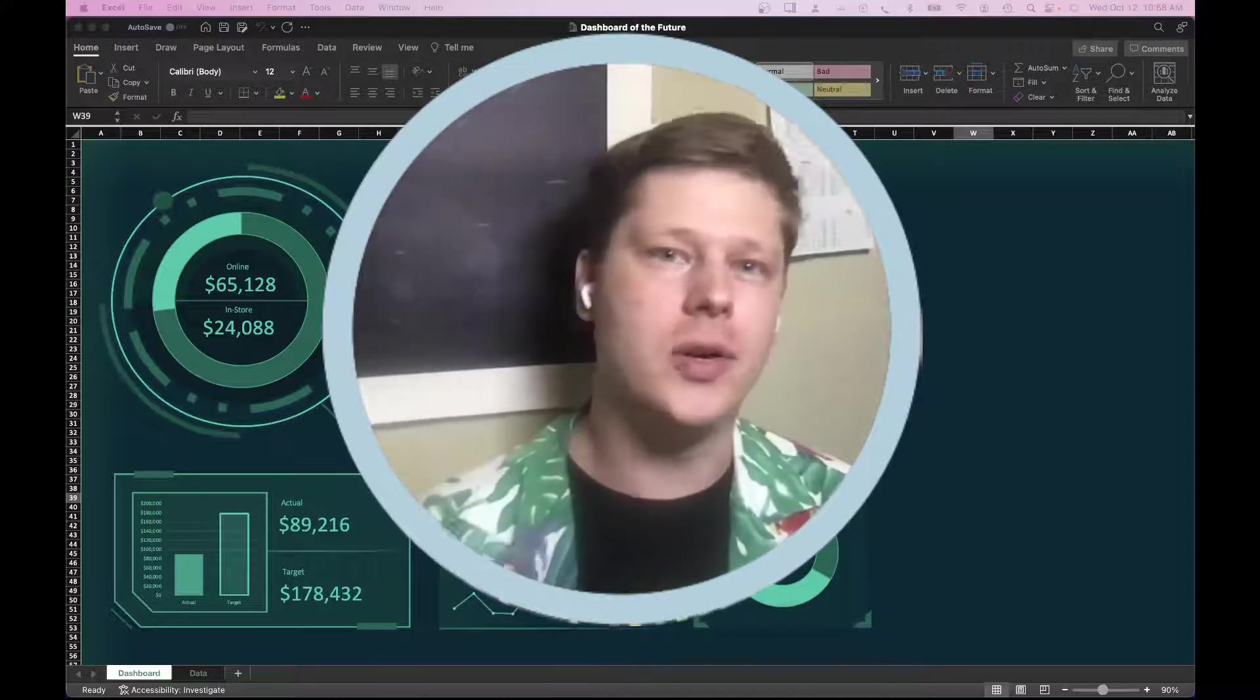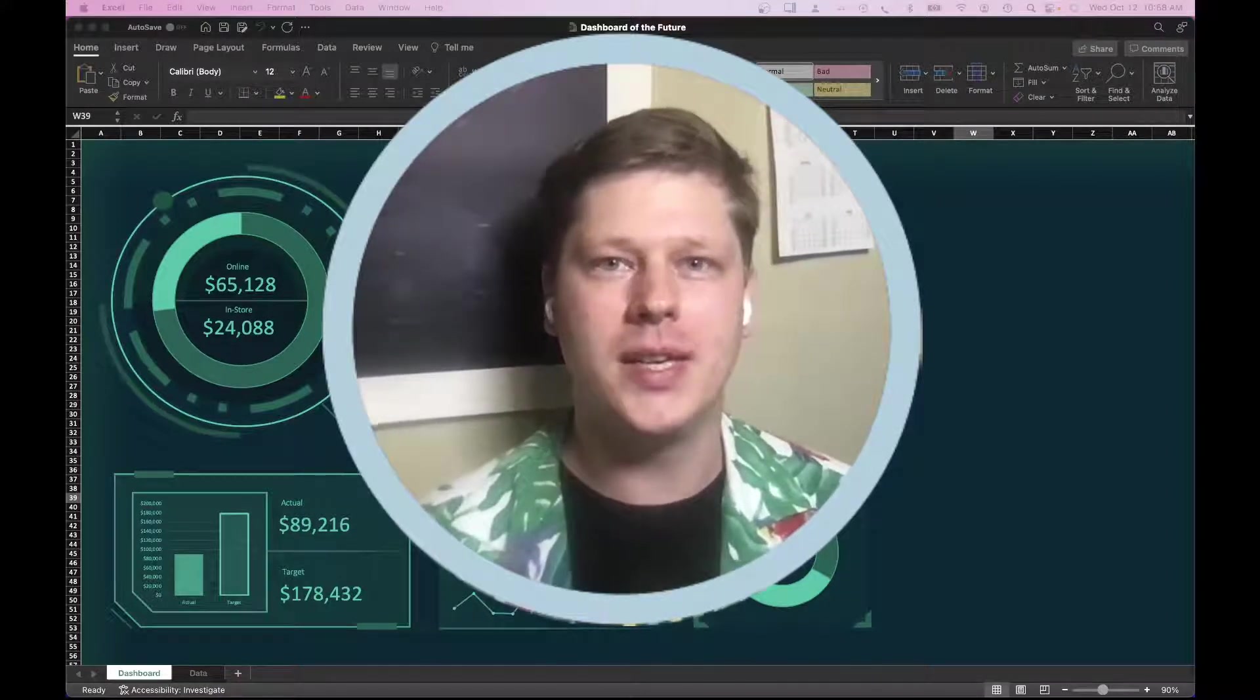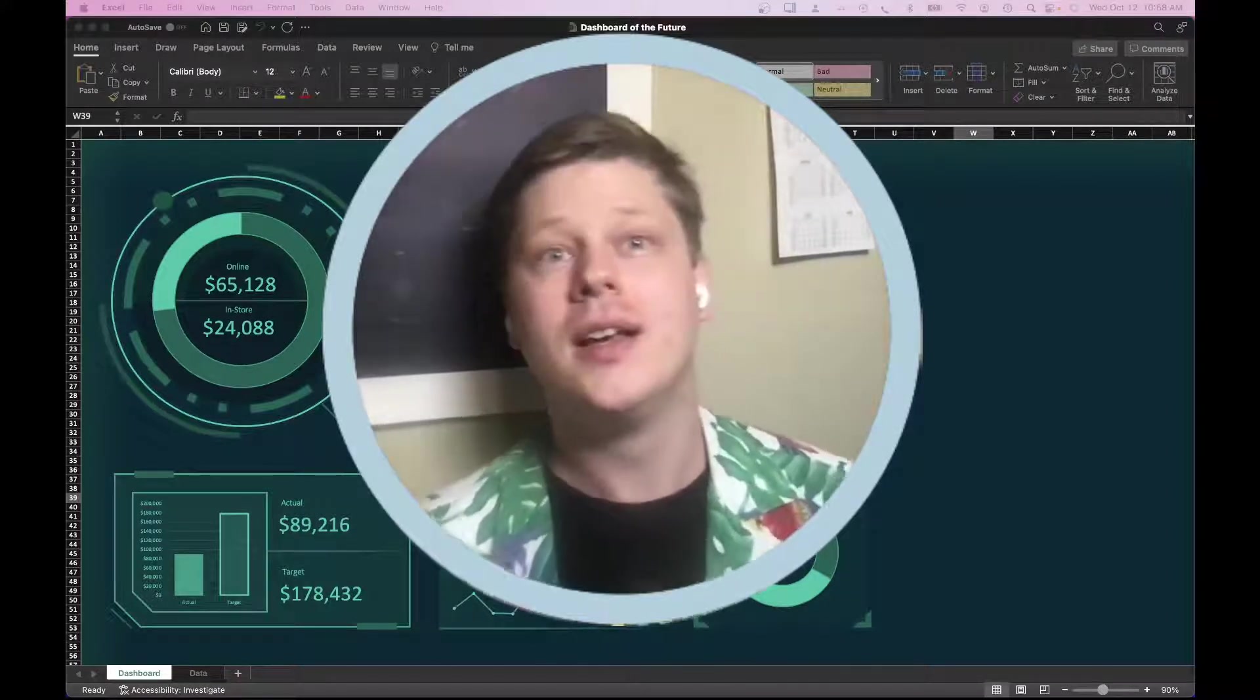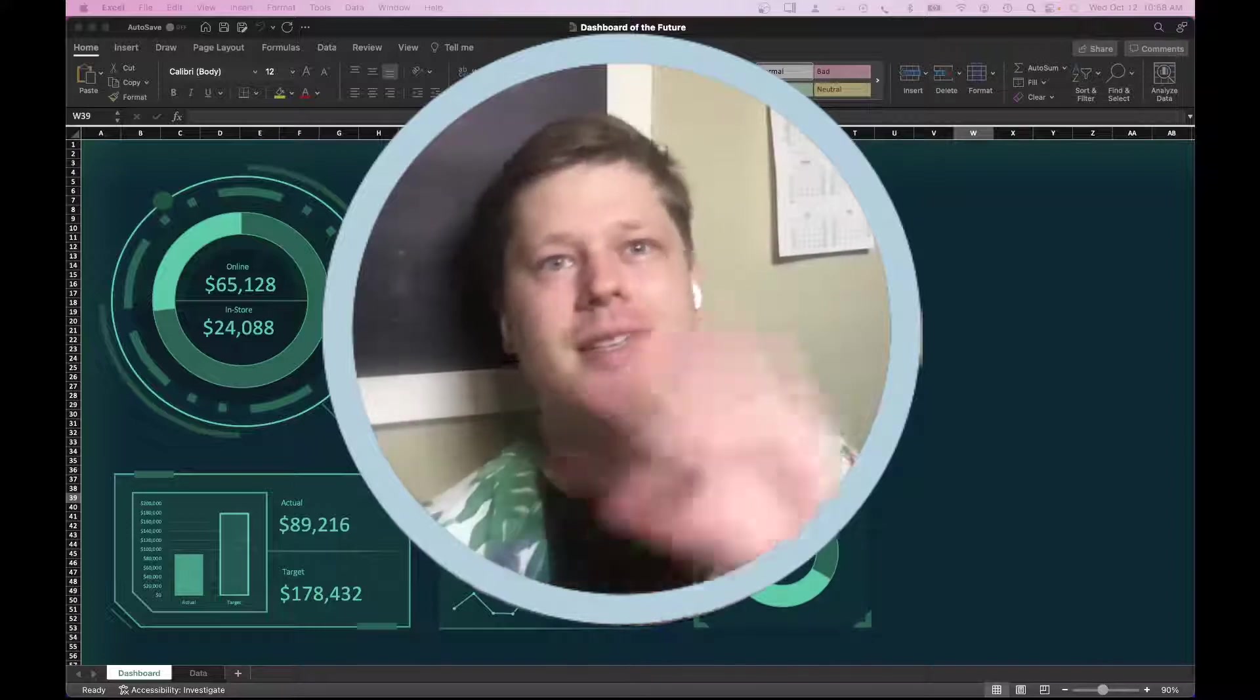Anyway, thanks so much, everybody. Have a great week. And I'll be with you next week with more dashboard insights. Bye.